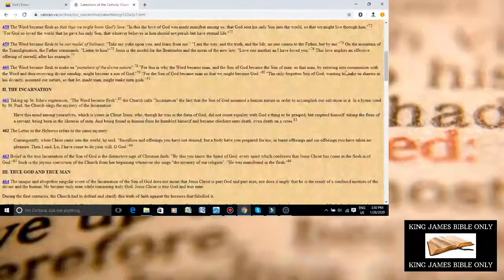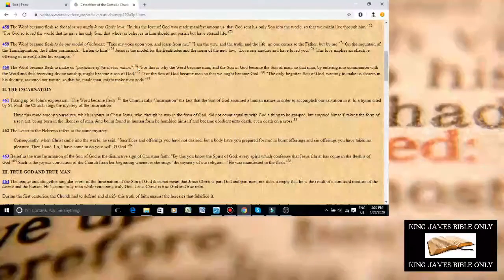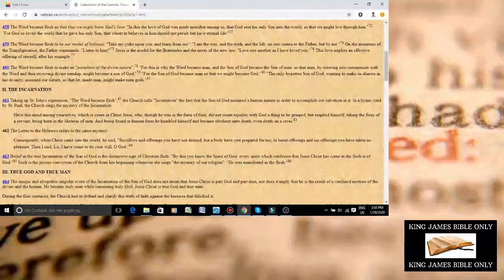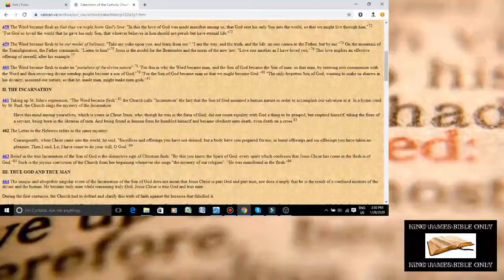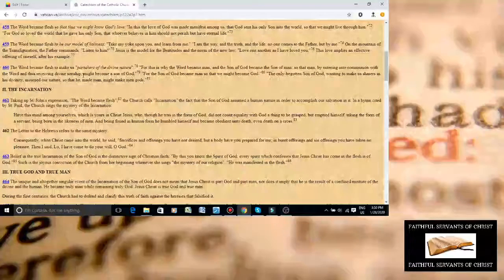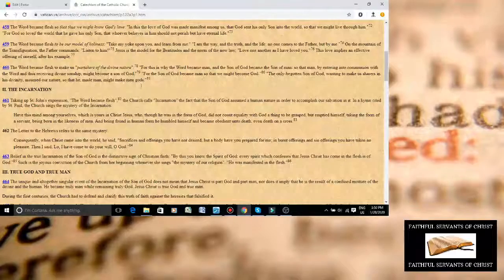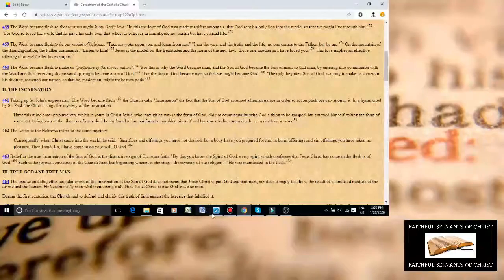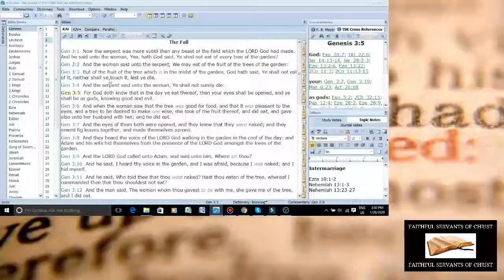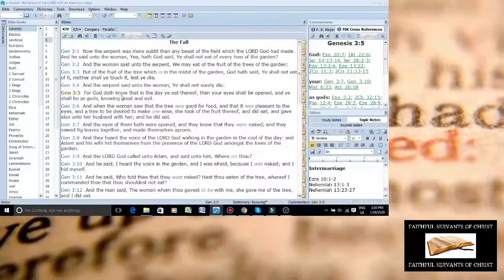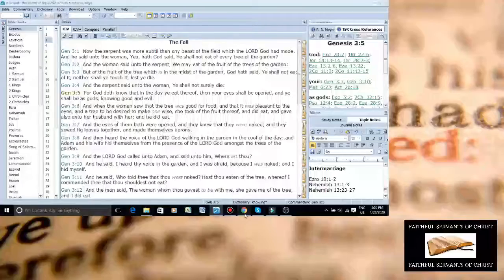You know, it says we're entering communion with the Lord, thus receiving divine sonship. The only one that is divine is God. Okay? Man is not divine. The satanic Catholic Church is literally saying what Satan told Adam and Eve.